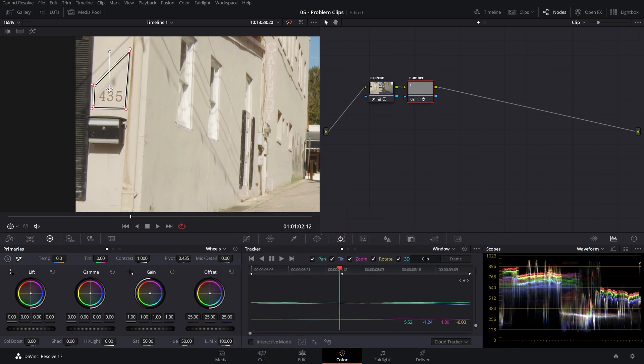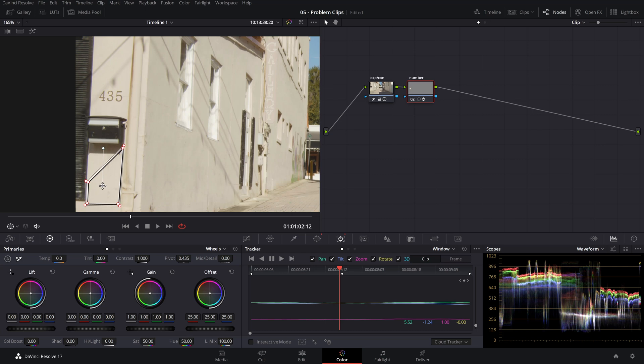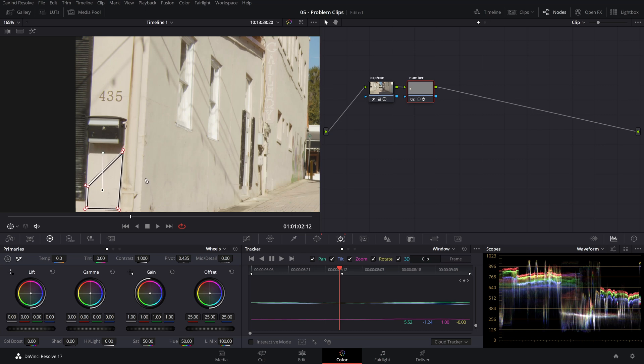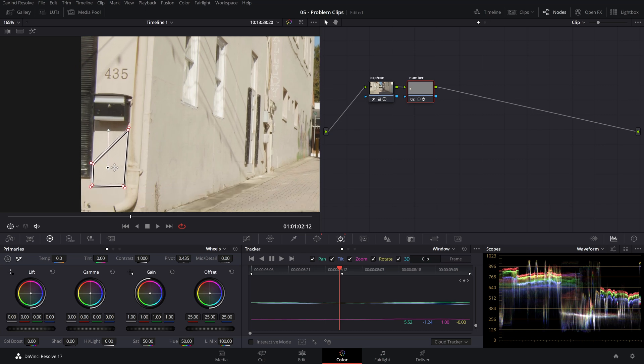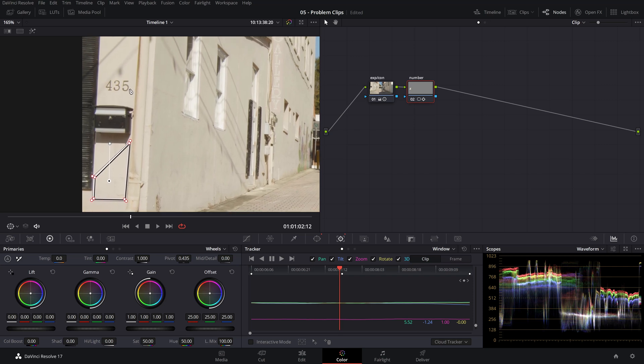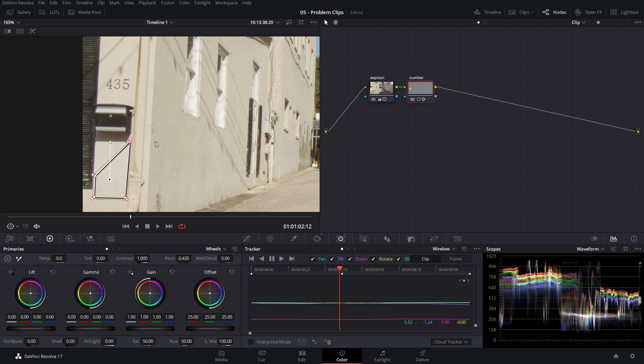Next, let's move our power window to a place where we will sample the new texture from, for instance, from this part of the wall. We want this patch to cover our number and hopefully our shadow. So let's see if we can do that.